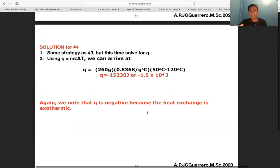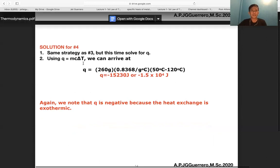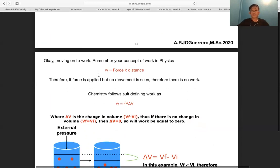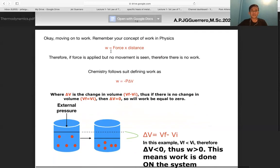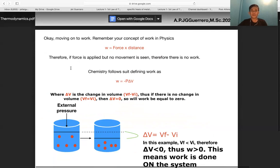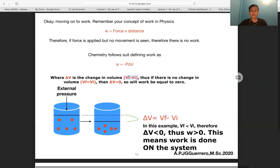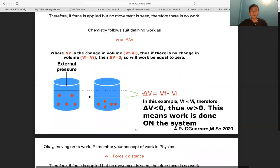That covers heat q = mcΔT. Moving on to work: in physics, work = force × distance, so if force is applied but no movement occurs, there is no work. Chemistry defines work as w = −pΔV, where p is pressure and ΔV = Vf − Vi. If there is no change in volume, ΔV = 0 and work equals zero.